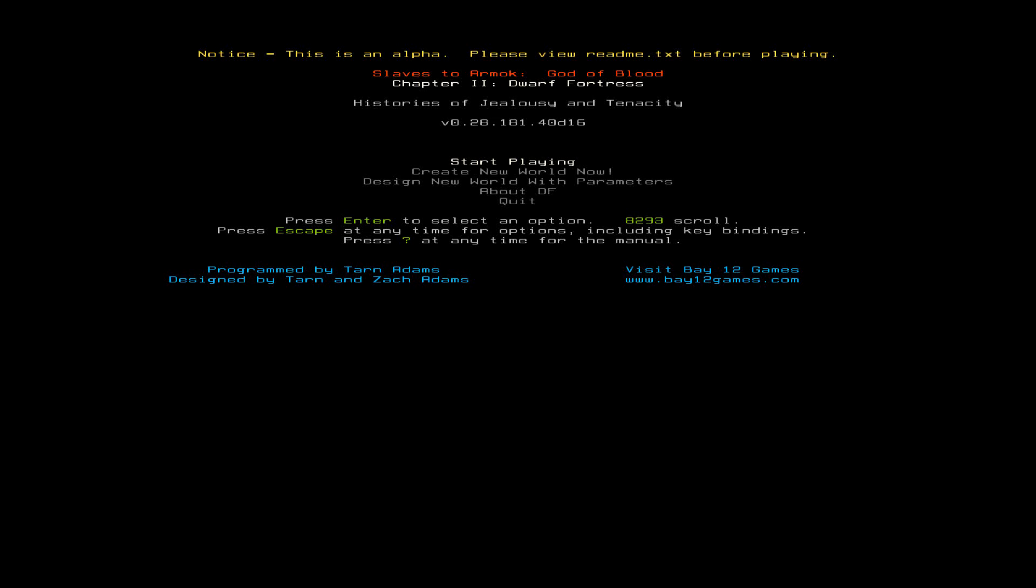Welcome back. If you've stuck with me this far, then you already know, it's Dwarf Fortress Adventure Mode.